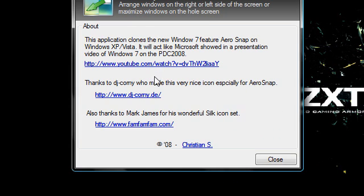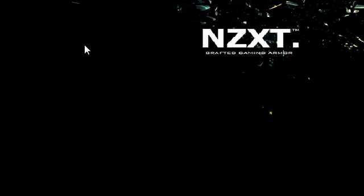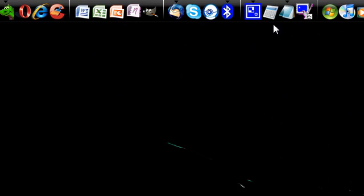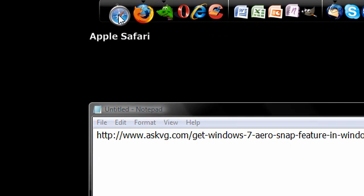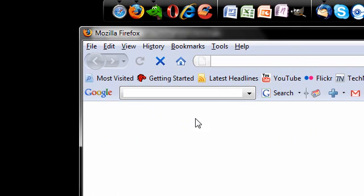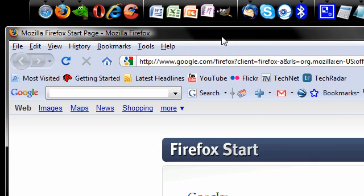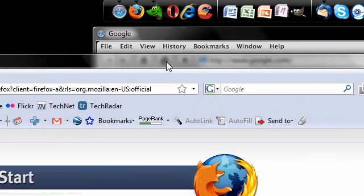Here's what it looks like in action. Say I have a notepad and an internet browser open at the same time, or two internet browsers. Drag it to the left, drag one to the right, and you can compare them instantly.